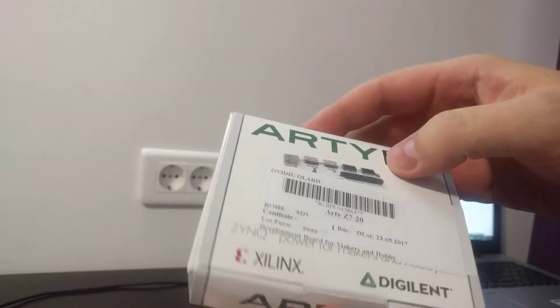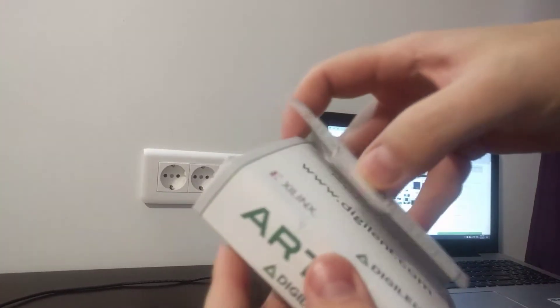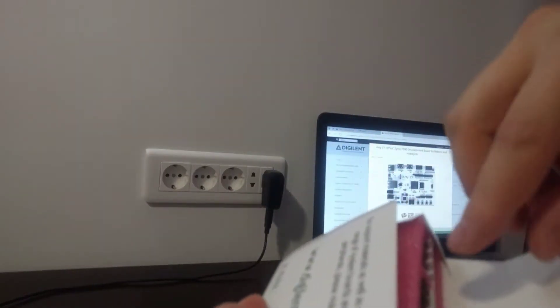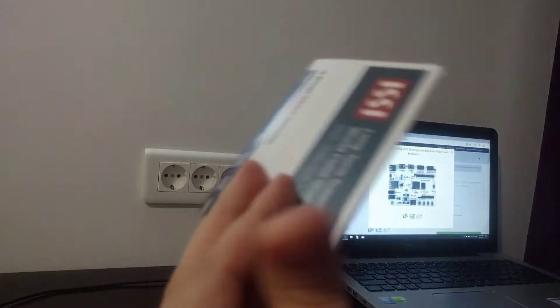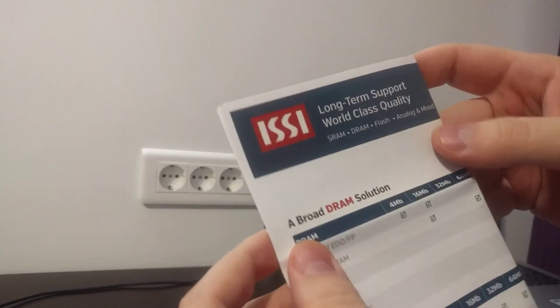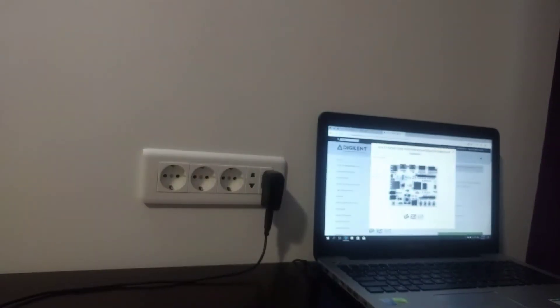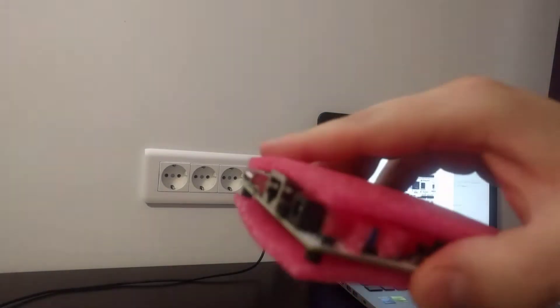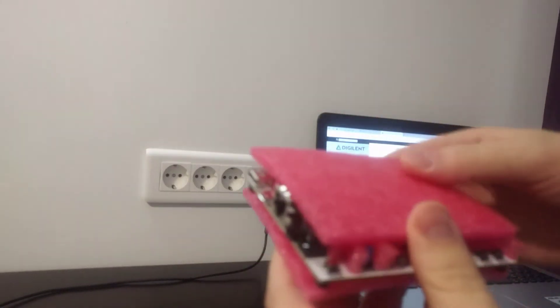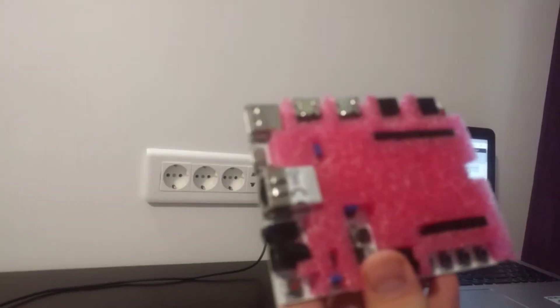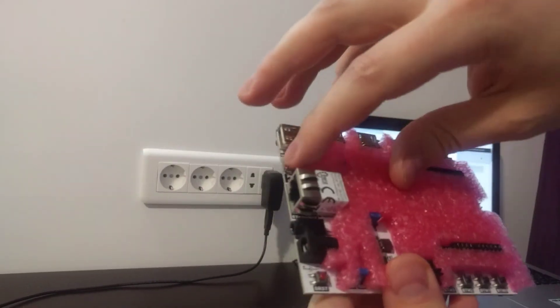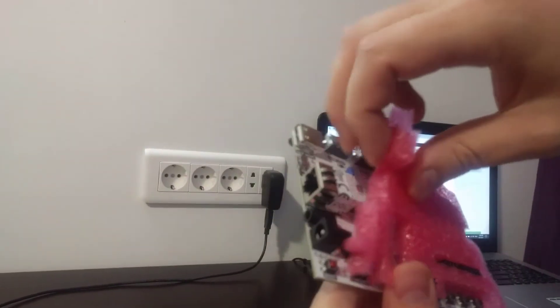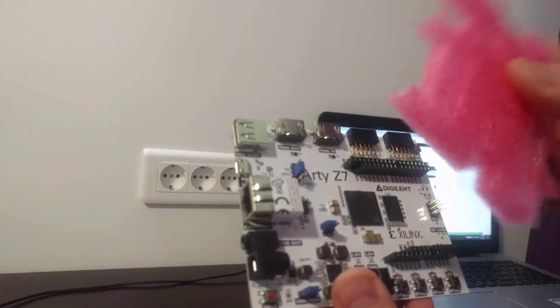Let's open this. Inside we can see some memory presentation and the board. Let's remove this one and this one. Oh look, this is a nice one and it gives good protection during the transportation.